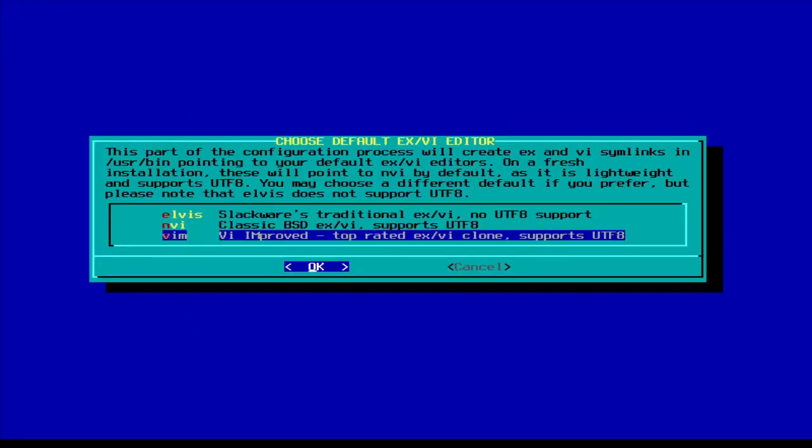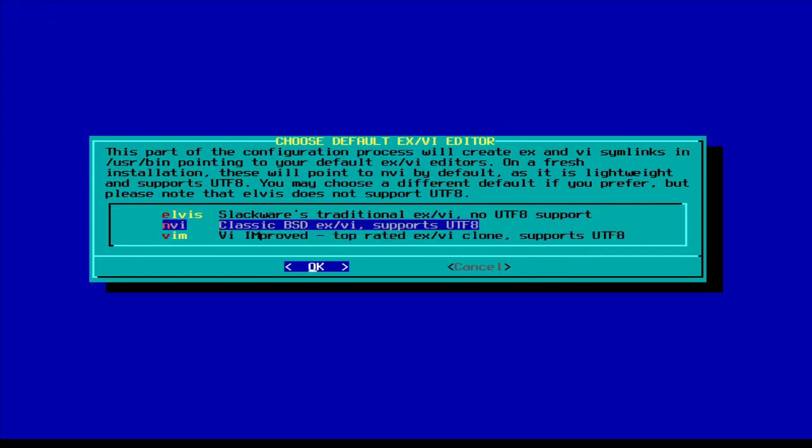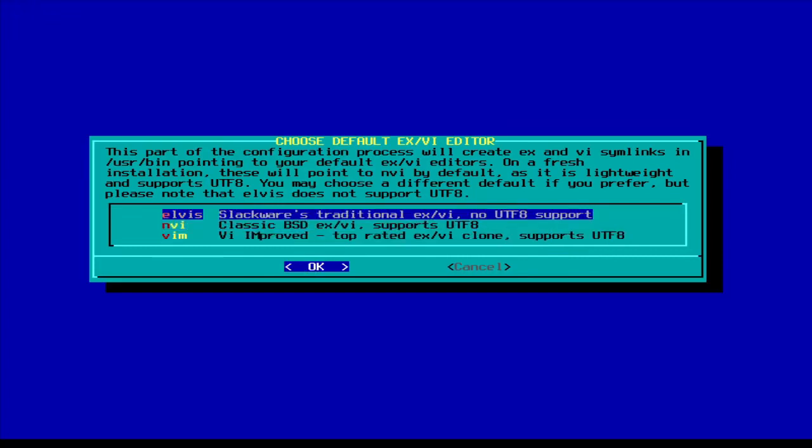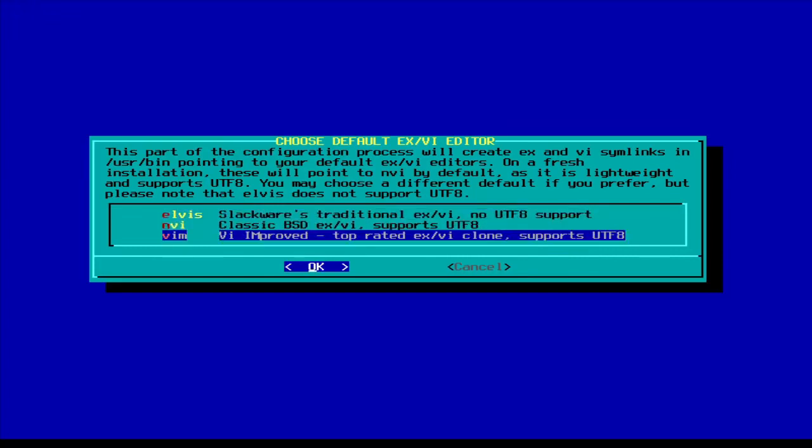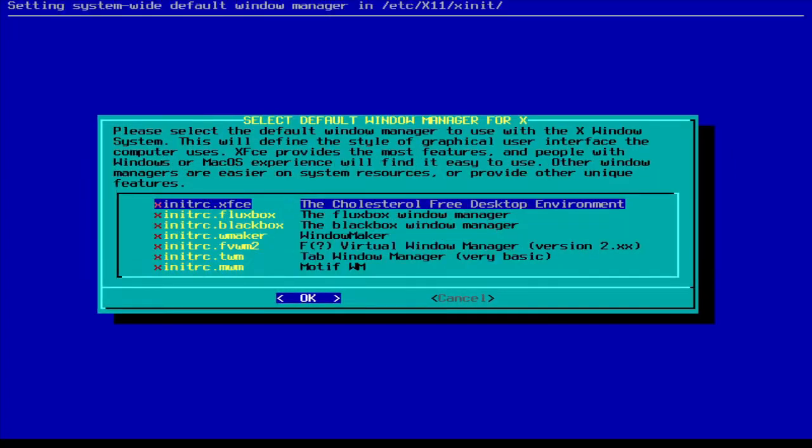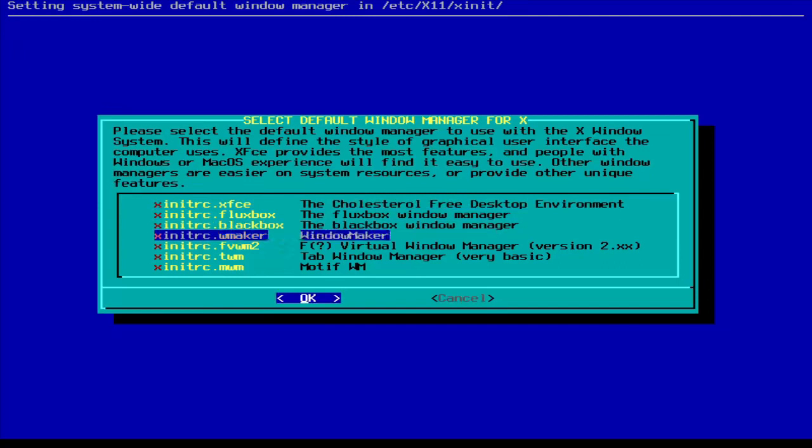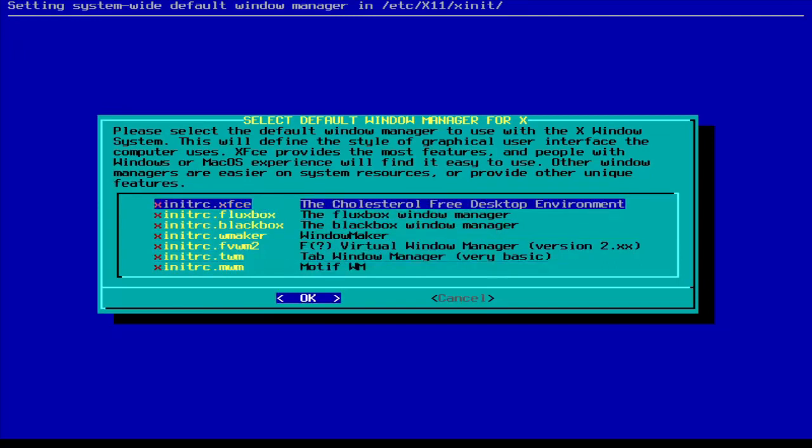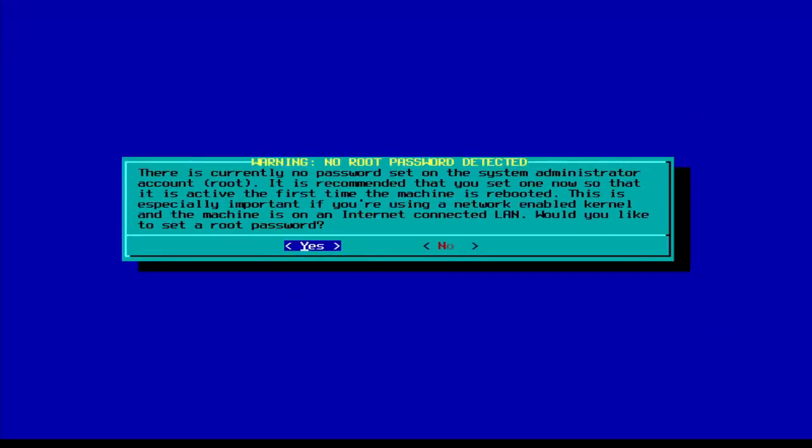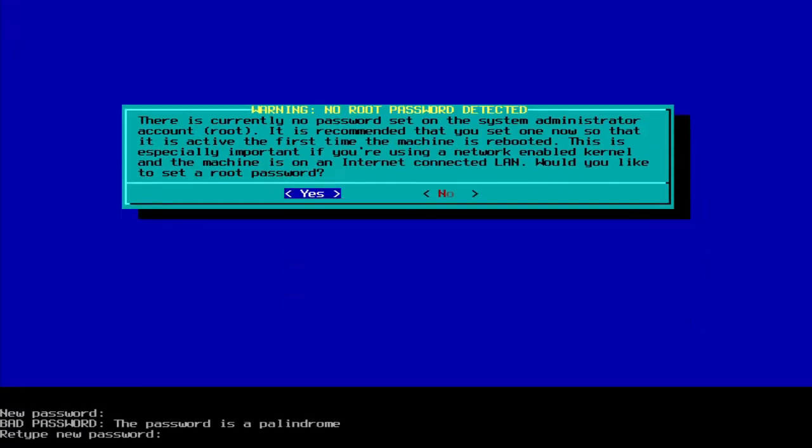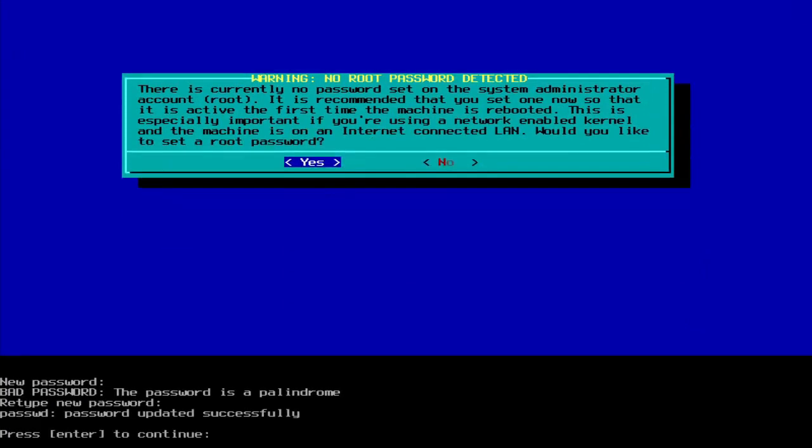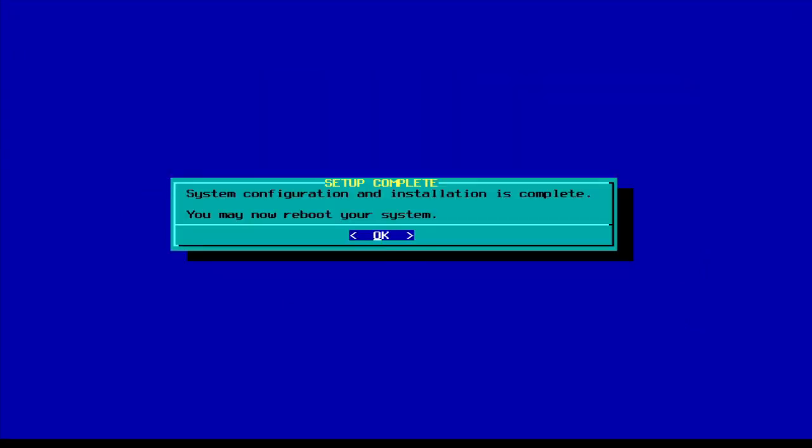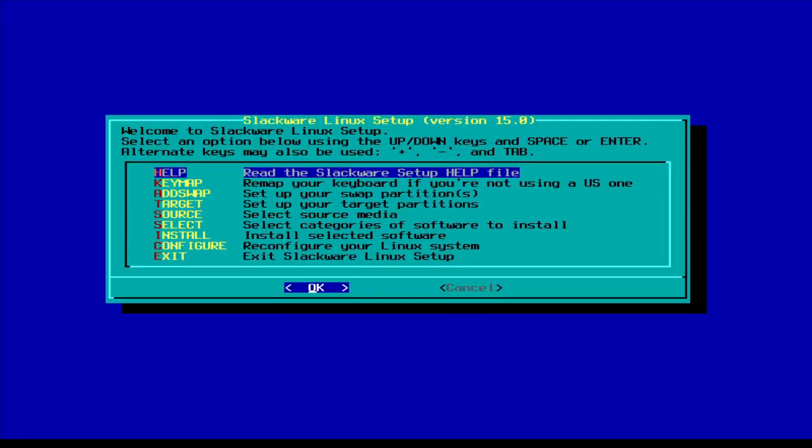You want to make sure so it doesn't mess up. Vim, Elvis, NVI, whatever you want to use. Vim for me. Choose the desktop environment that you installed. XFCE is mine. No root password detected. Make it. It's one for the example in this tutorial. Make it an actual good password.